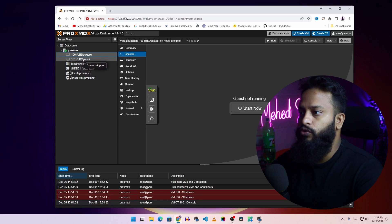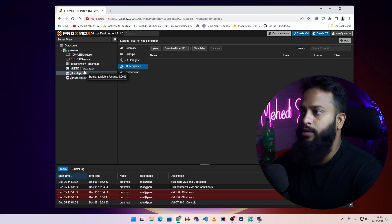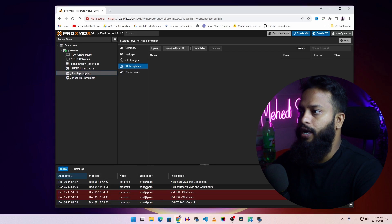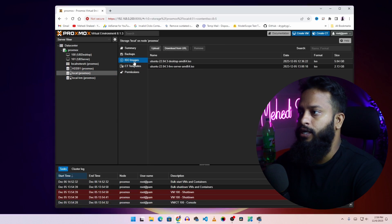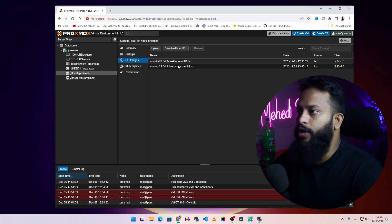Now to upload any ISO file, you have to select your LVM or any hard drive. Here I'm going to use this local drive. Then from here you have to select the ISO image. Here you can see I have two ISO files. To upload any ISO file, you have to use this button.